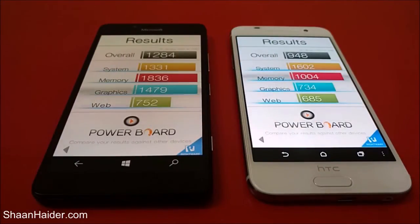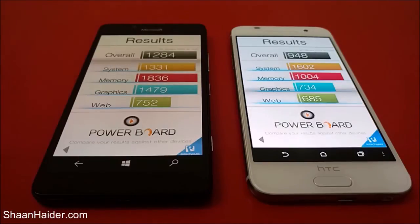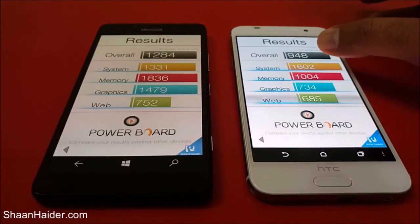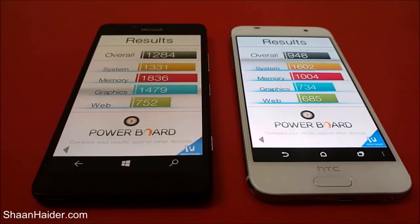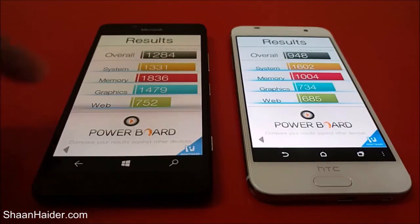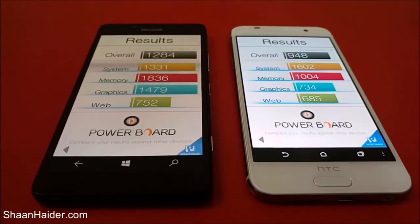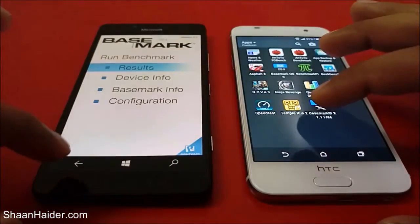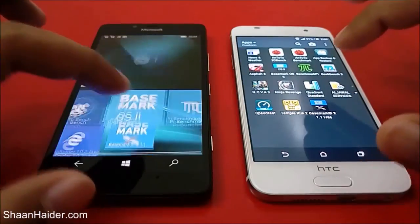You can see that the overall score for HTC One A9 is 948 and for Lumia 950 is 1284, so the winner is Lumia 950. In just one sub-test — the system test — the HTC One A9 is performing better than the Lumia 950, but in the rest of the tests the performance of Lumia 950 is better. Overall, Lumia 950 is the winner in this test.